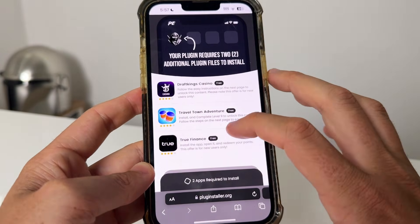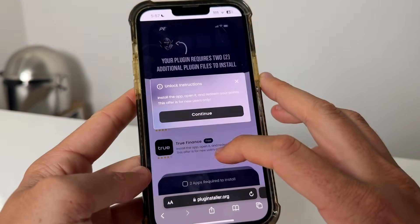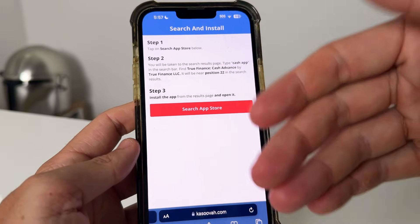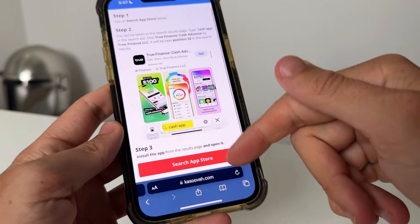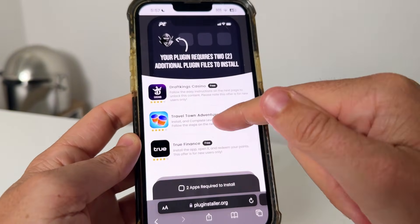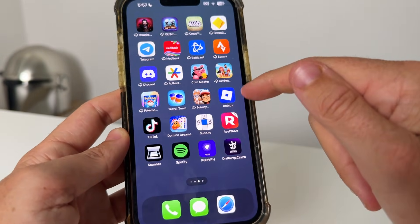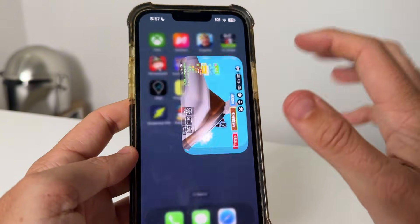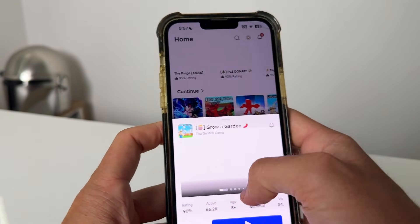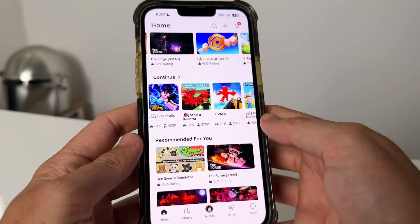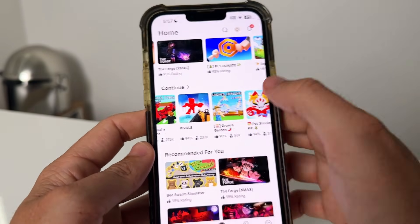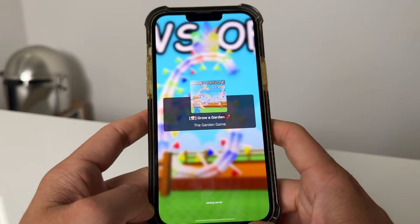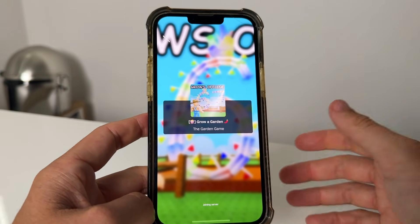Come back to the tab and you can do another one — there's one called Travel Town or one called True Finance. These are all completely free. For True Finance it's like typing 'cash app' and finding it. For Travel Town, you go ahead and get to level nine — that's what I did. Once you're done, open back up the app now called Delta. If it hasn't changed, make sure you've completed all of the additional plugin files correctly.